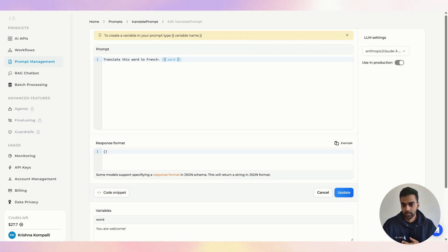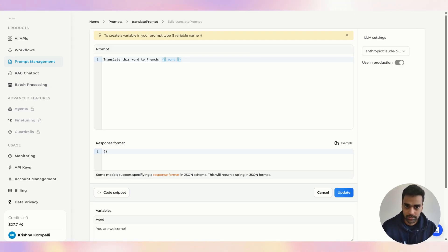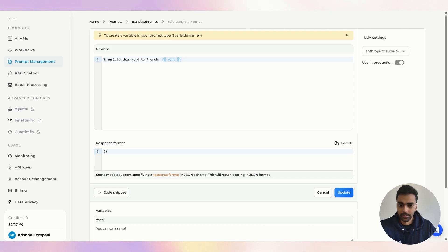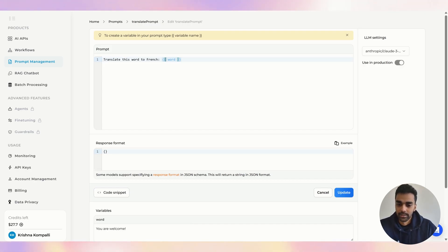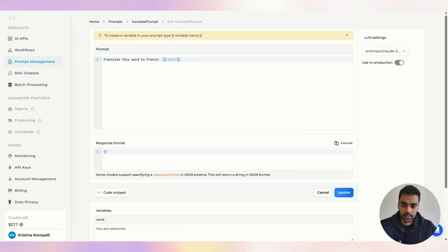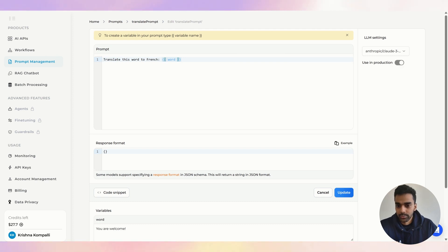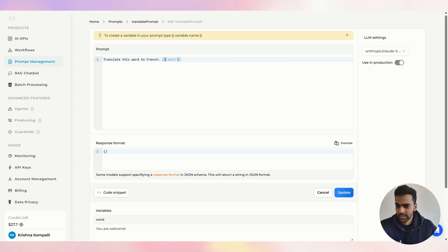But what if you want to create or test prompts from your own project, without going to the platform? You can do that using the API. EdenAI has specified APIs where you can create prompts, list all available prompts, delete them, and play around — we'll be exploring that as well. Let's head into the documentation section first.